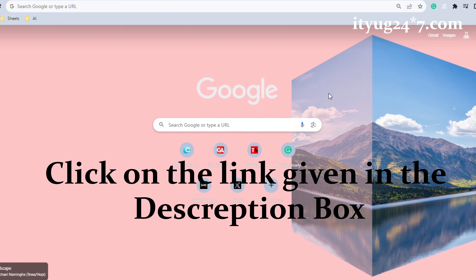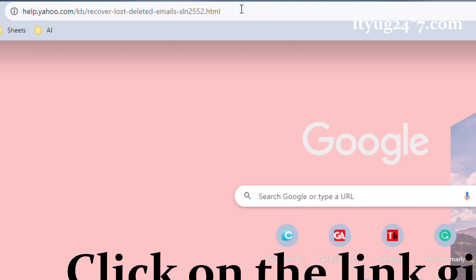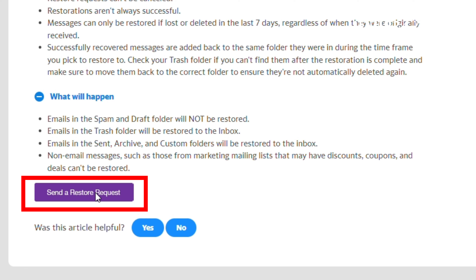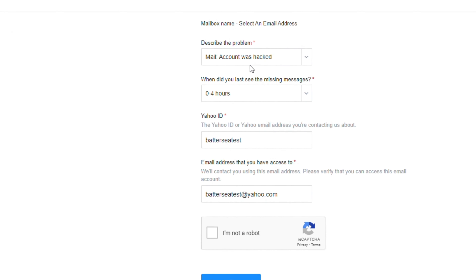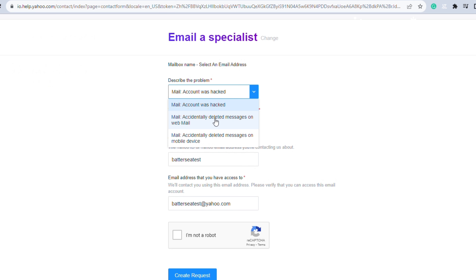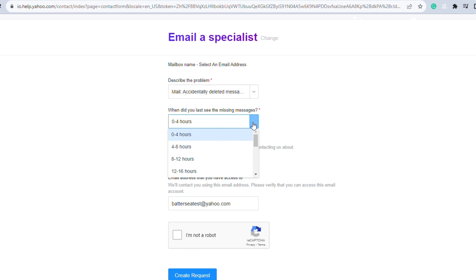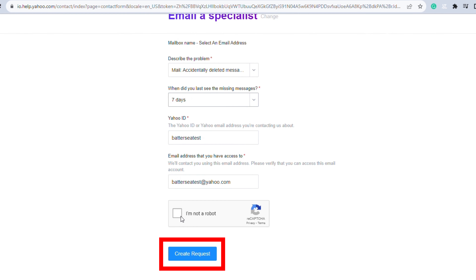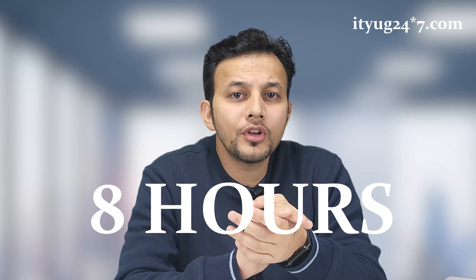For the second way, click on the Send a Restore Request button. After that, click on the dropdown icon and select any reason to provide to Yahoo. Then select the last time you saw the message, confirm your Yahoo account, click the Create Request button, and you are done. You will then receive an email saying it will take eight hours to process the request.